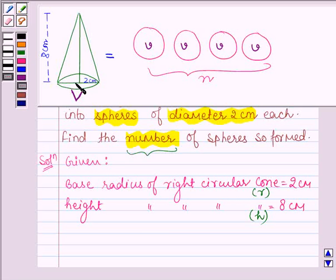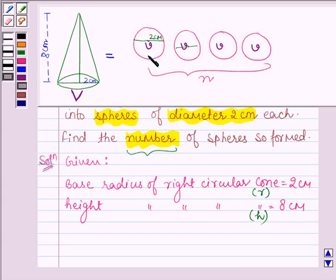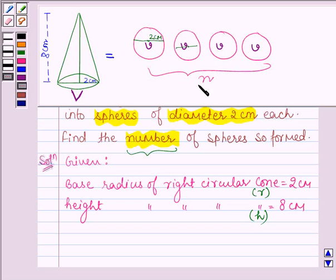It is melted and recasted into a number of small spheres each of diameter 2 cm. We have to find the number of spheres so formed. The volume of this cone must be equal to the volume of the n number of spheres so formed, since when a solid is melted and recasted into another solid, the volume of the two solids are equal.